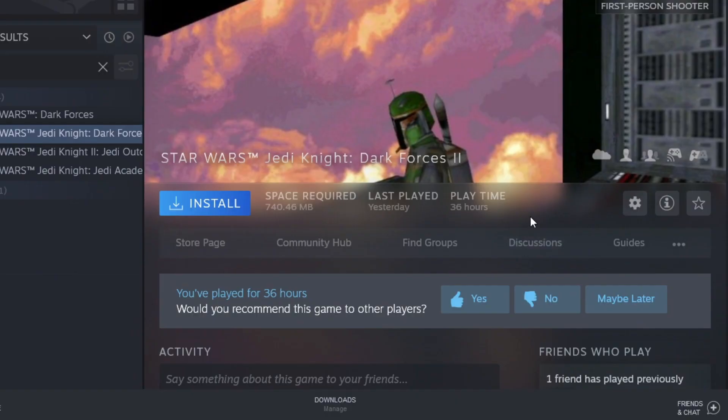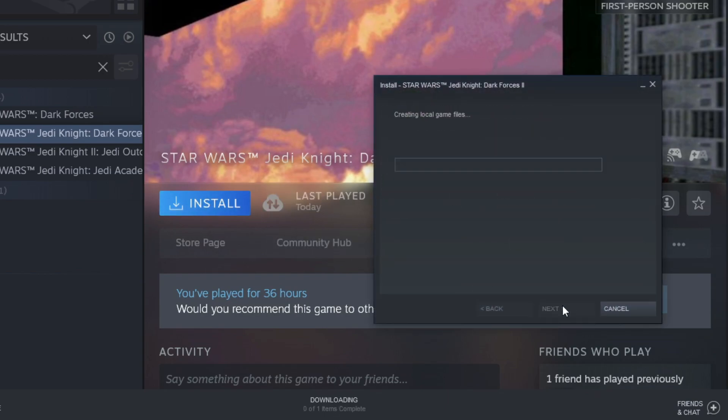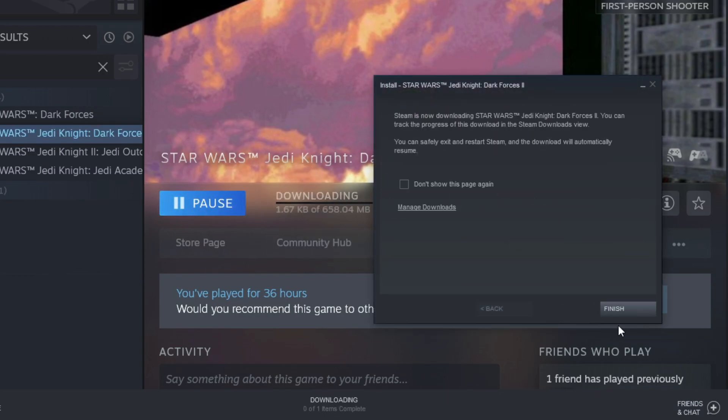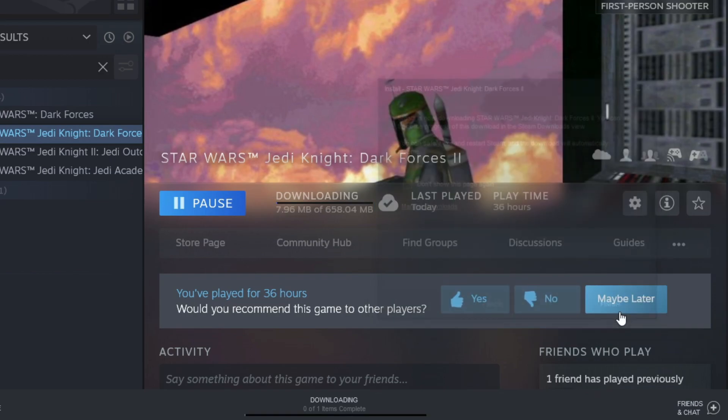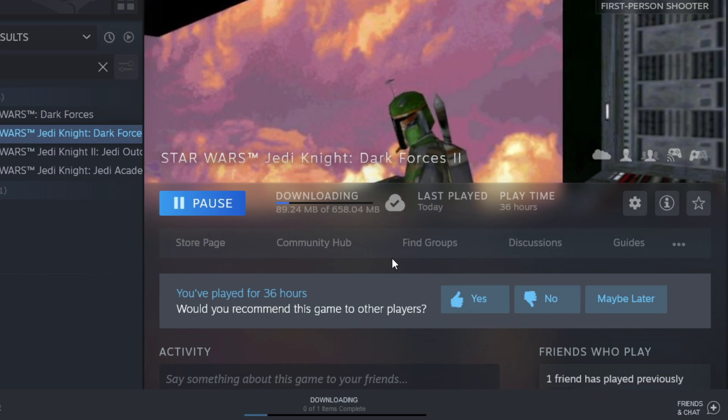In order for this to work, make sure you have Jedi Knight installed in the first place. The zip file you've just downloaded doesn't contain the game because that would be illegal, so you have to provide a legit copy of it yourself.